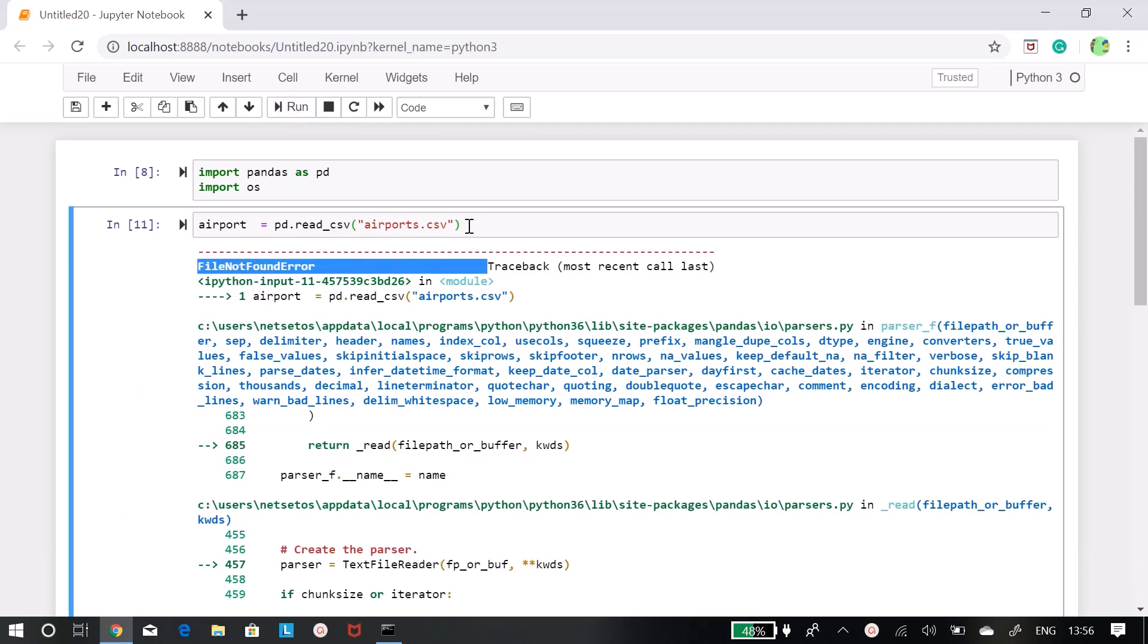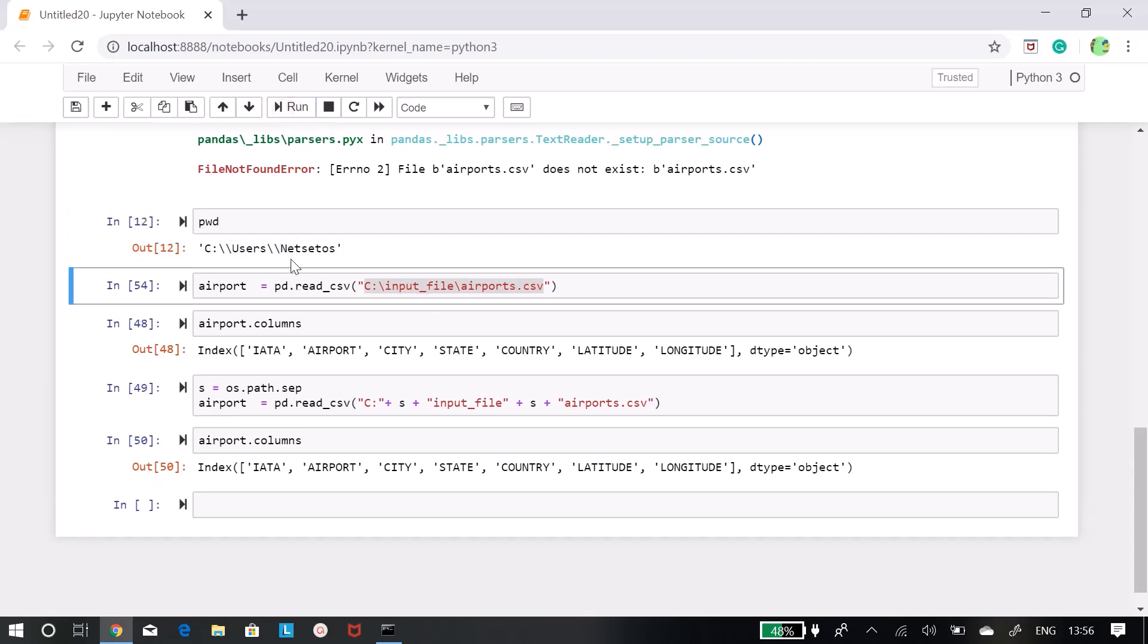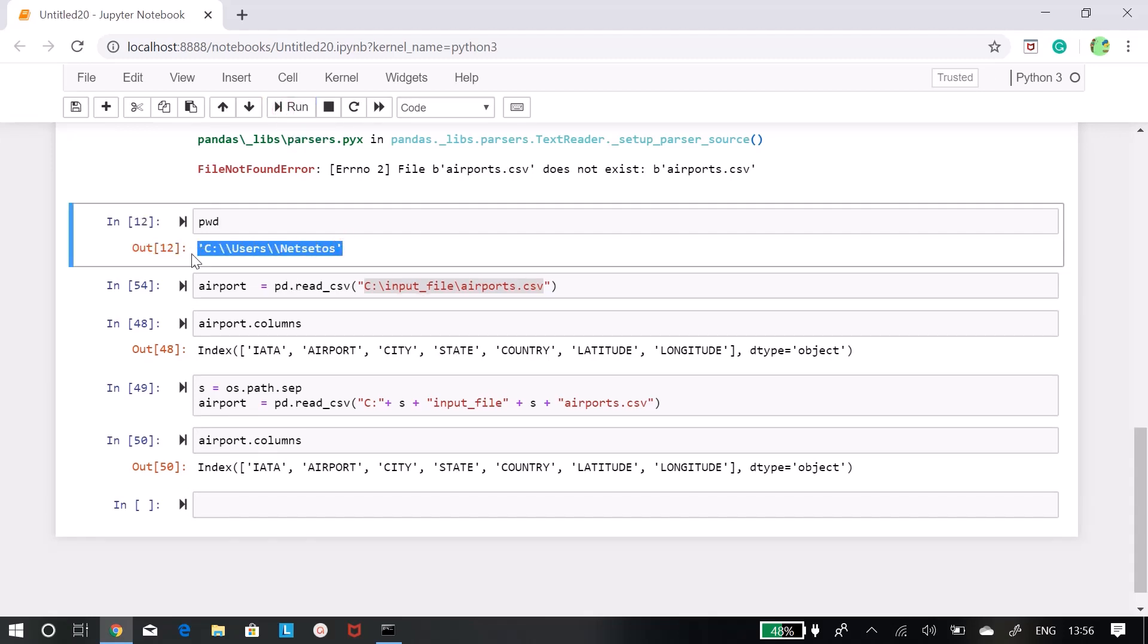There is one thing to figure out - where this file is. So first we will go and see what is our present work directory. So it is C:\users\netset os.